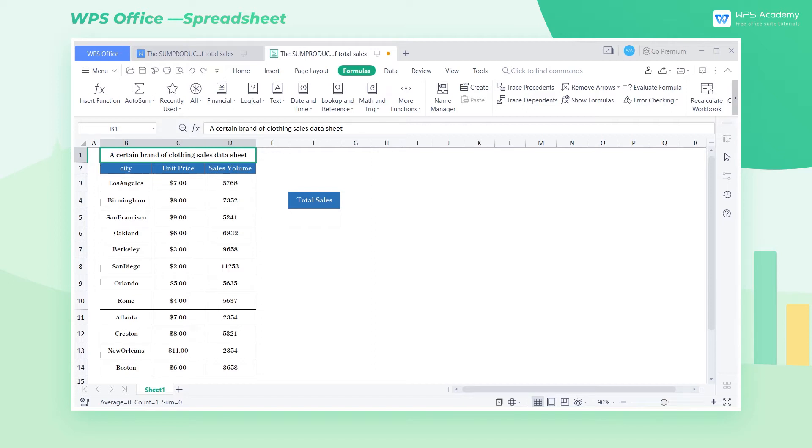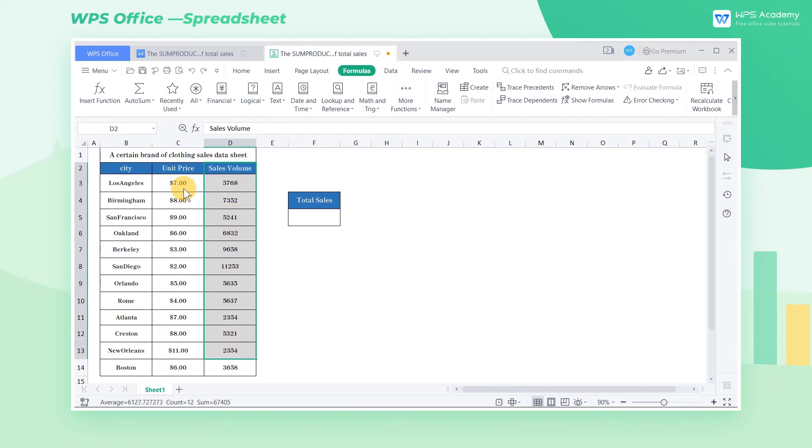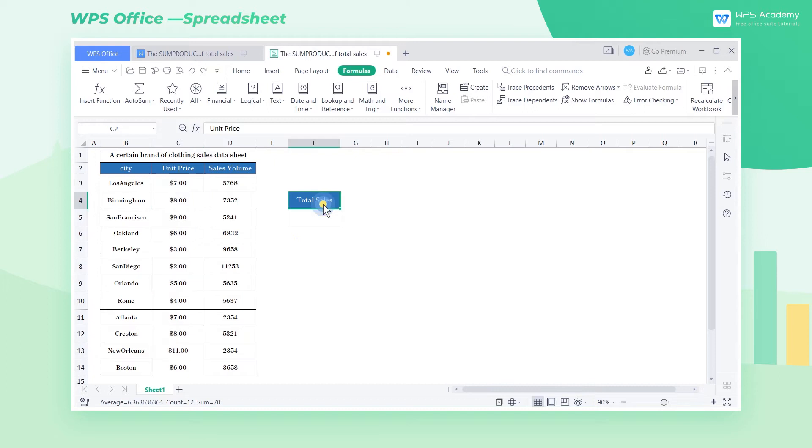The spreadsheet for demonstration records sales amounts and prices of clothes in different cities. What can we do for a quick calculation of the total sales in all cities?